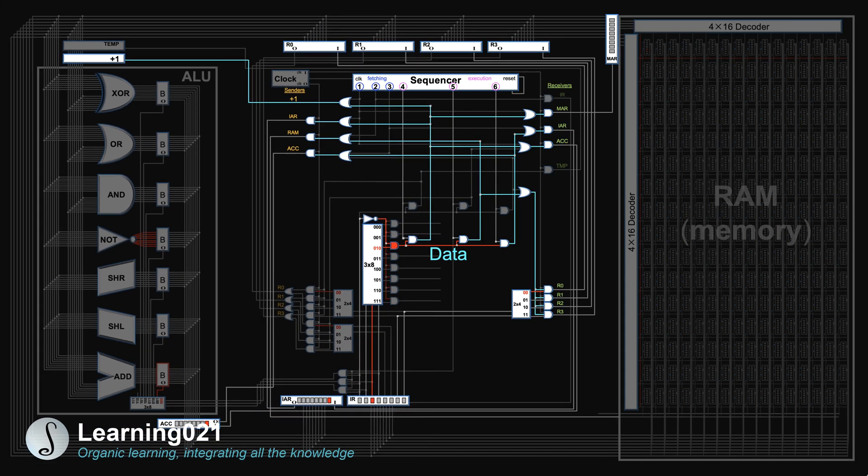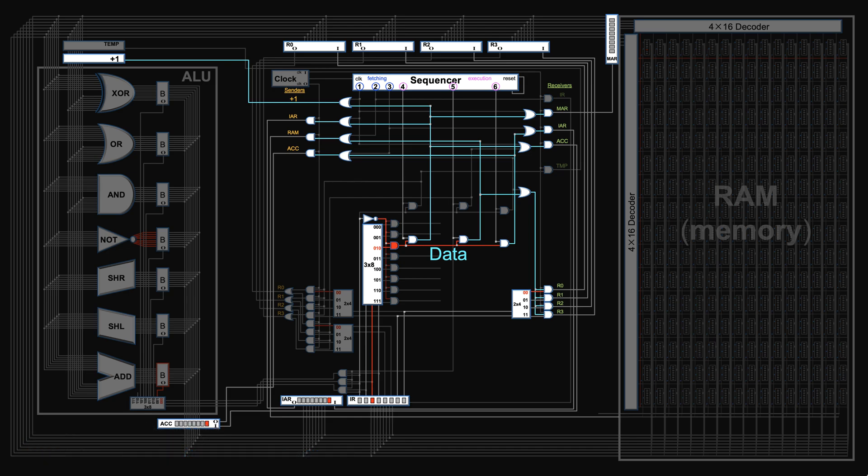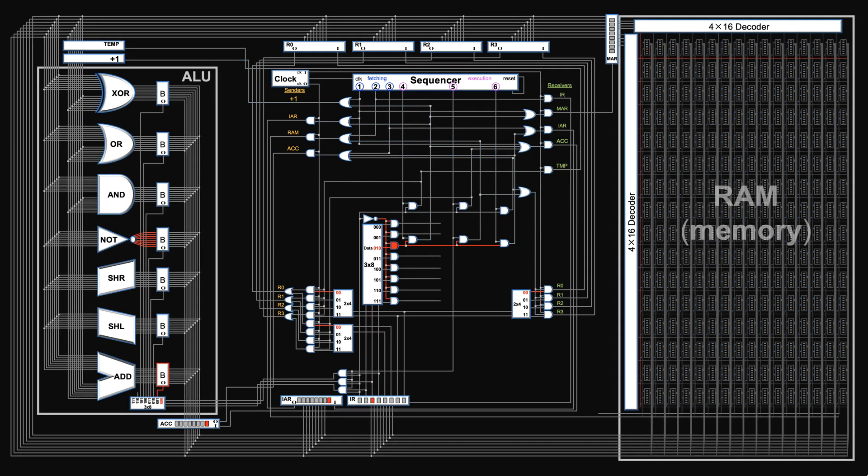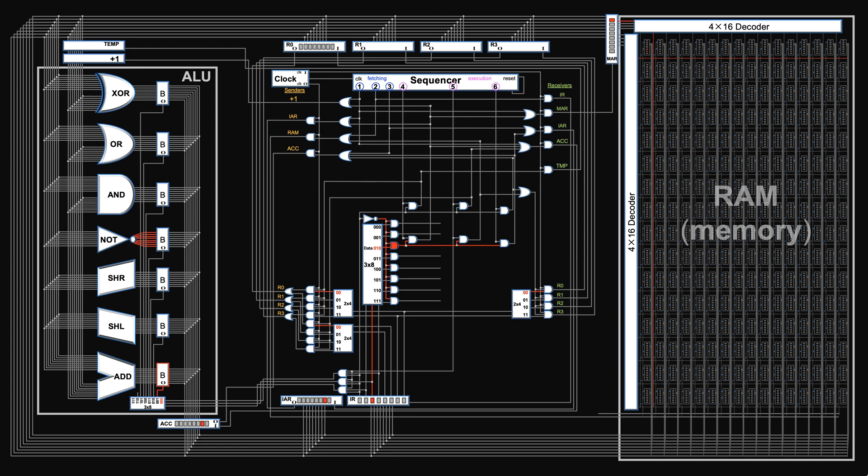In our last video, we wired the first non-computing instruction, data instruction, to bring the initial data into the registers. In this video, we will start programming and figure out what other instructions we might need.